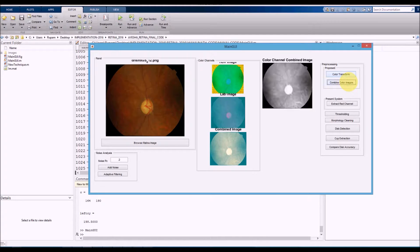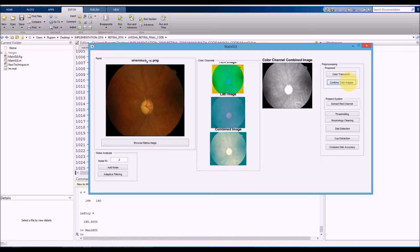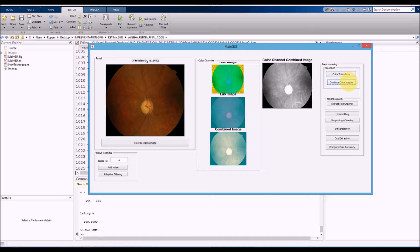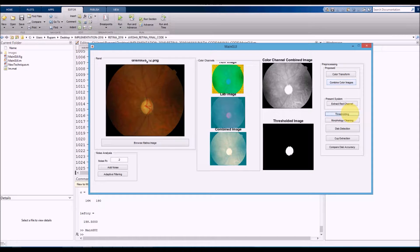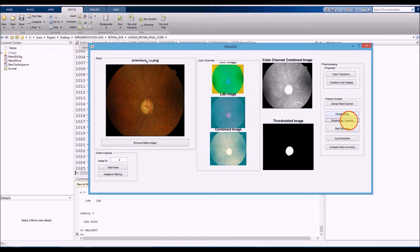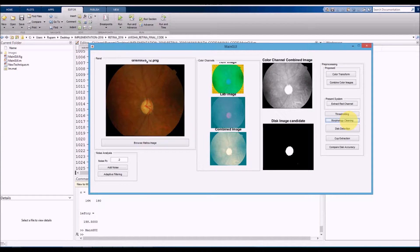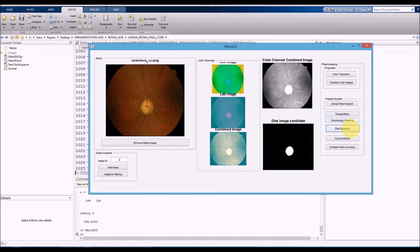We combine the color images and convert it into grayscale. Now the disk area is very clearly masked. We perform thresholding. This part is the present system, but we're going to move with our proposed system. We perform thresholding followed by morphological cleaning, followed by disk detection.